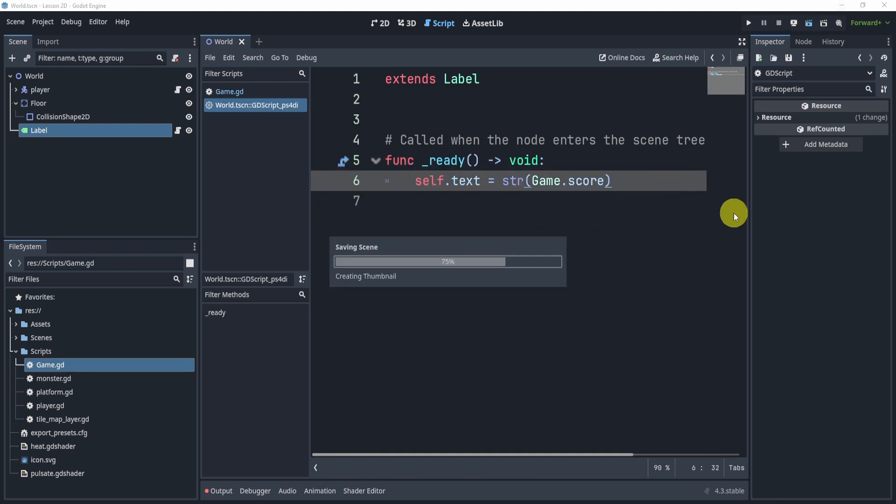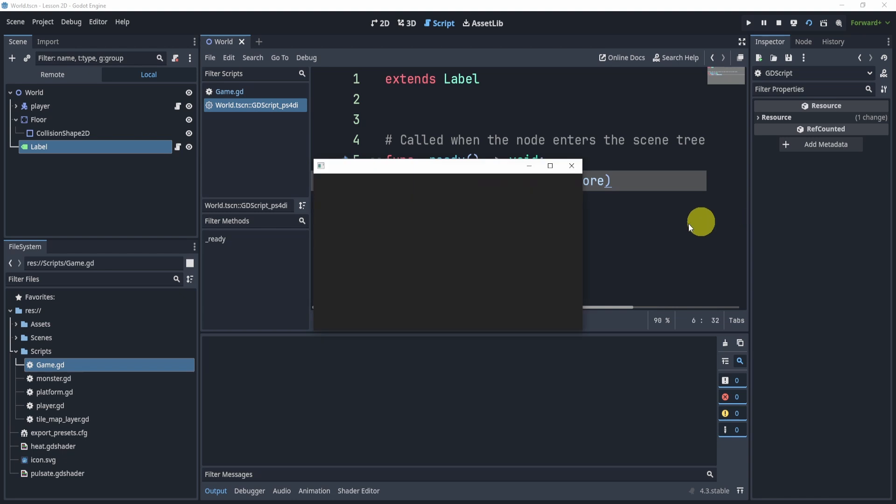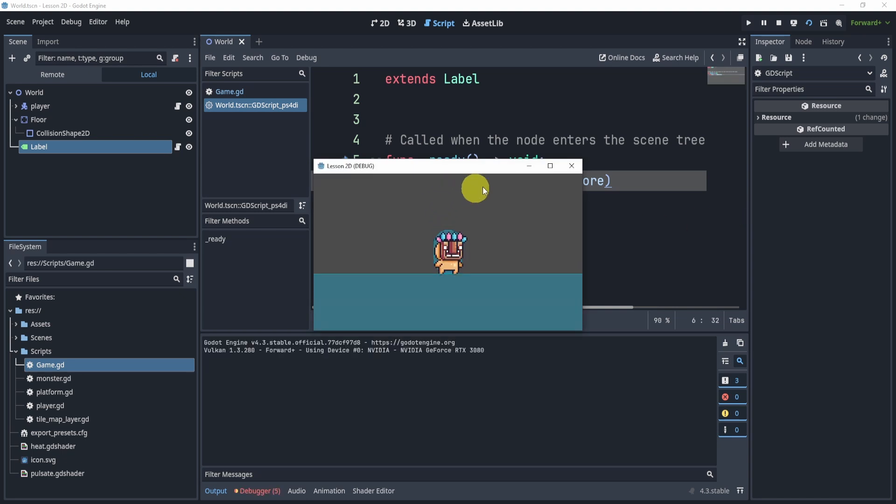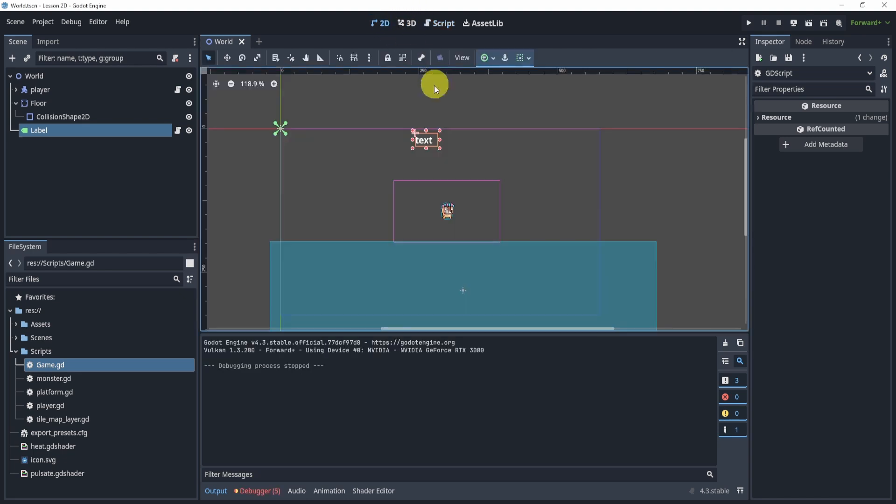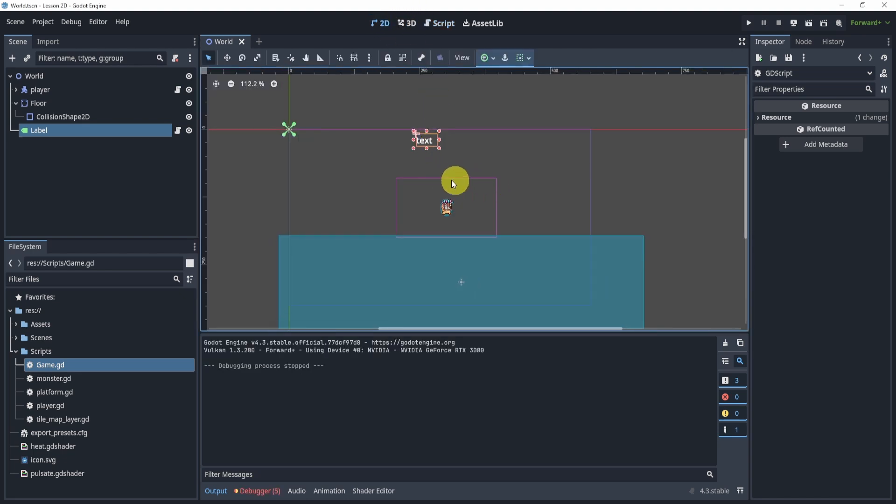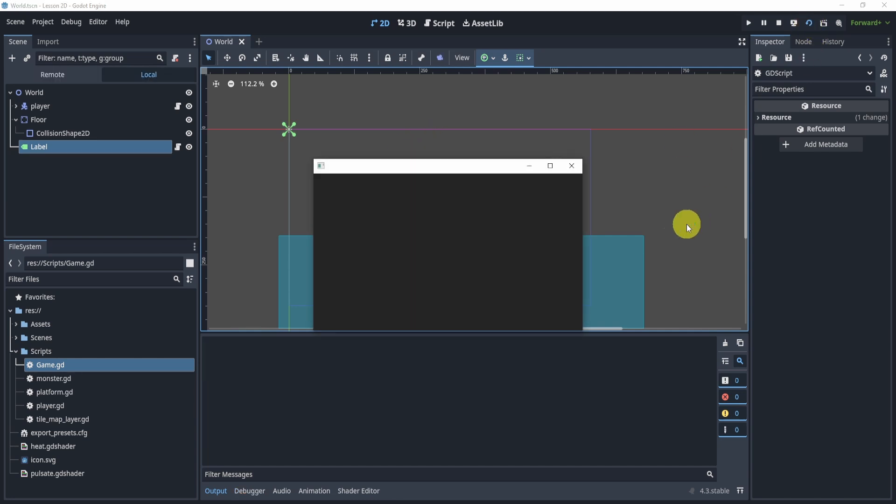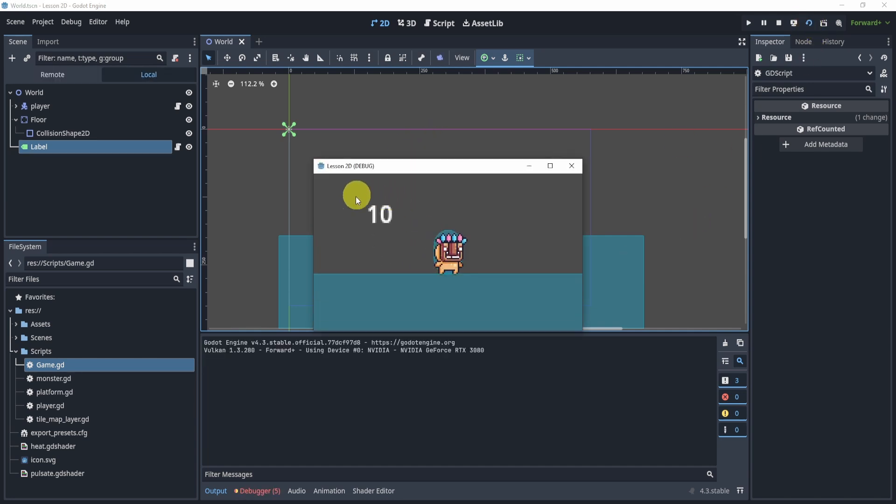Now if we hit play, you'll see we have nothing. Now why is that? Well, that's because we have a camera. If I actually move this text down here, you'll see score. But that's probably not what we want.